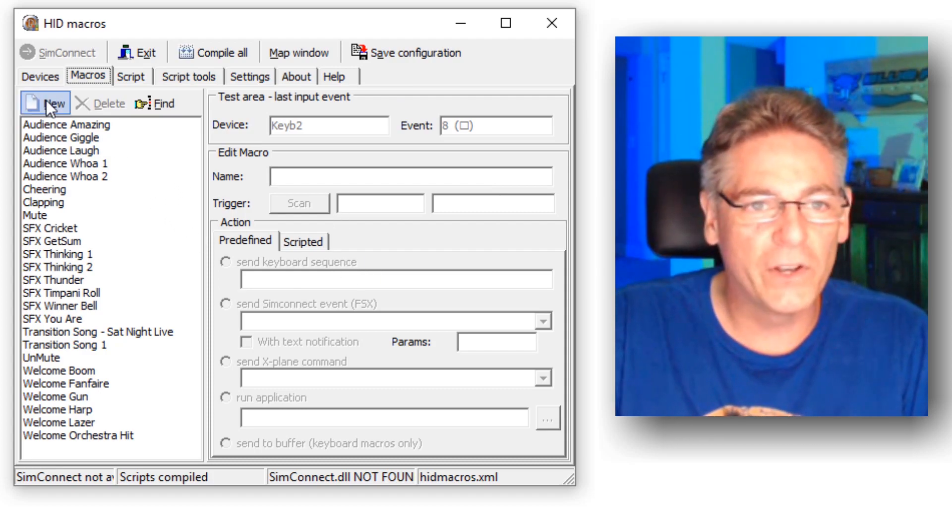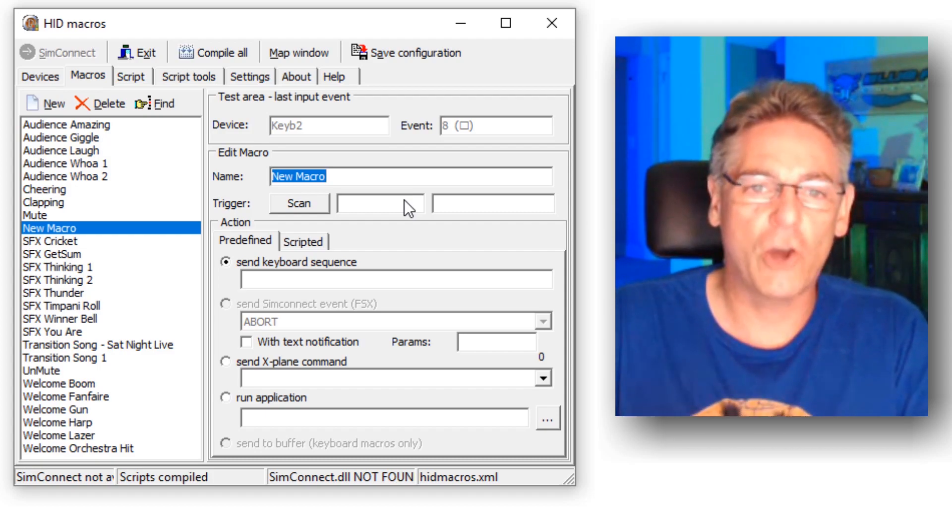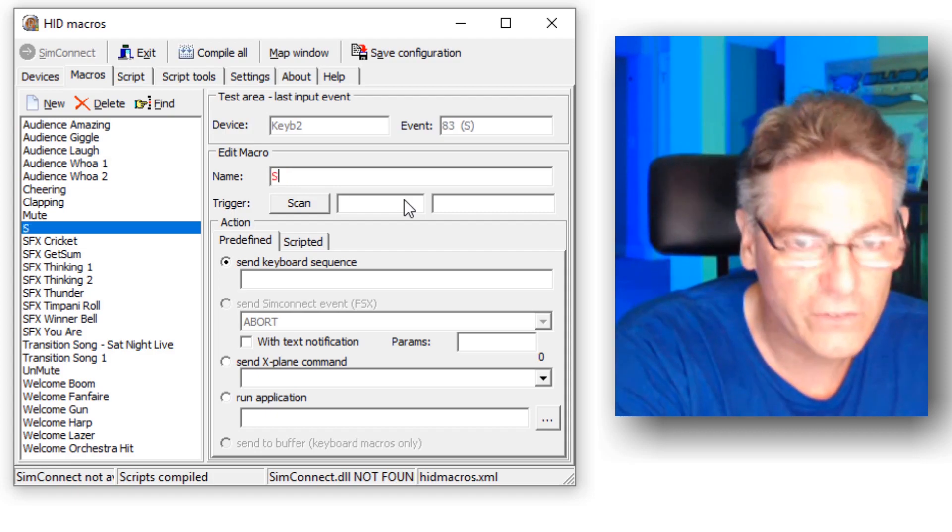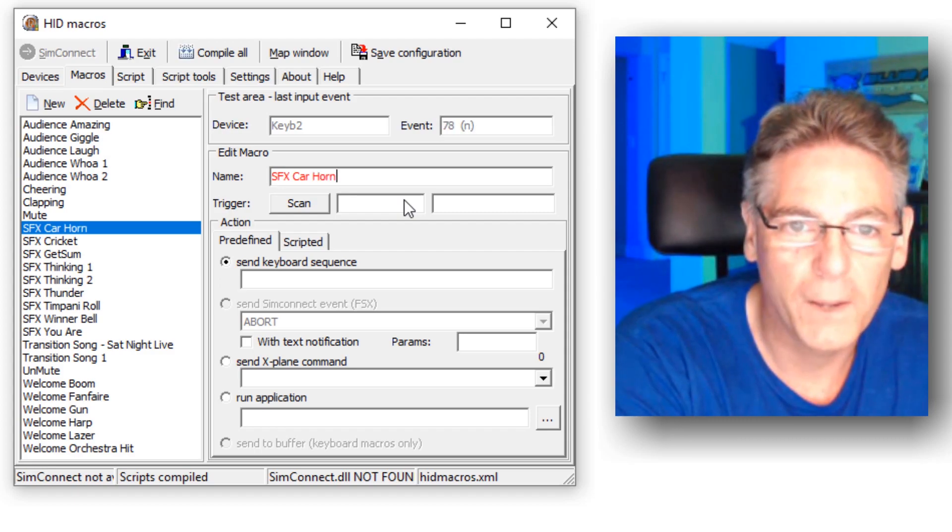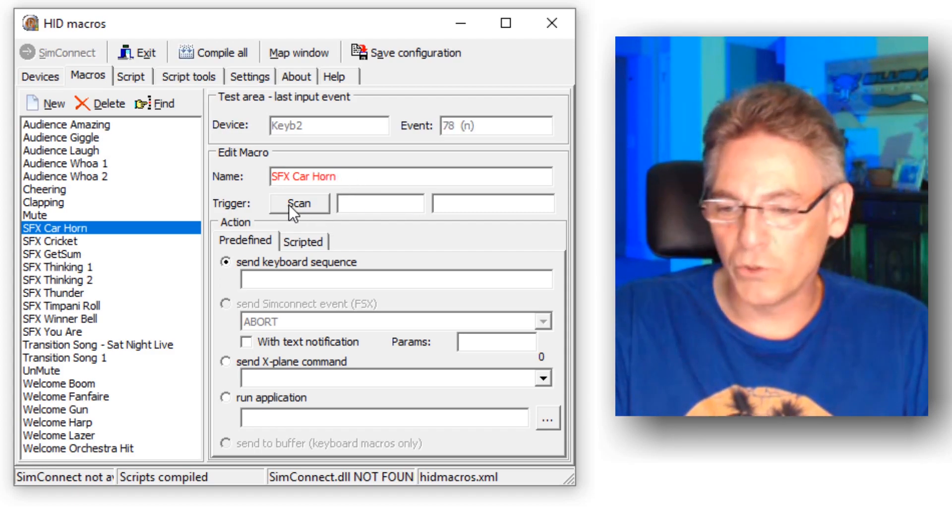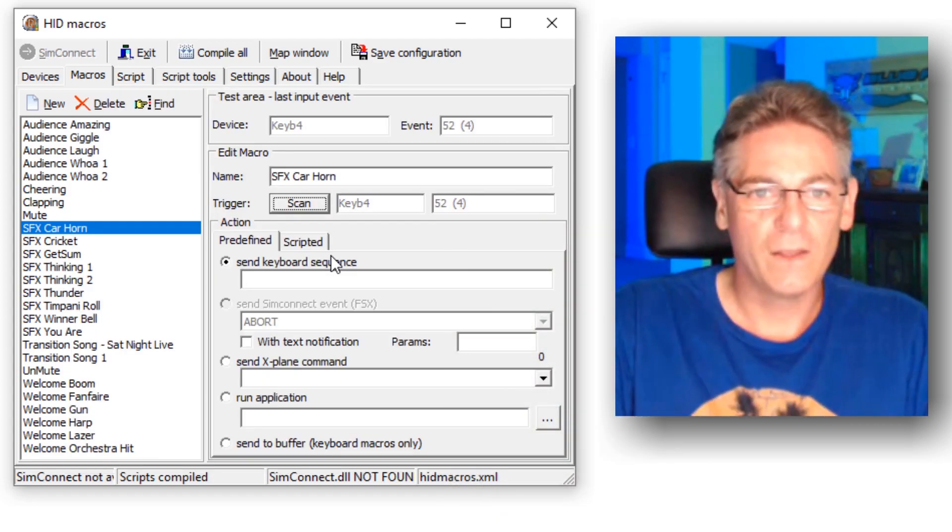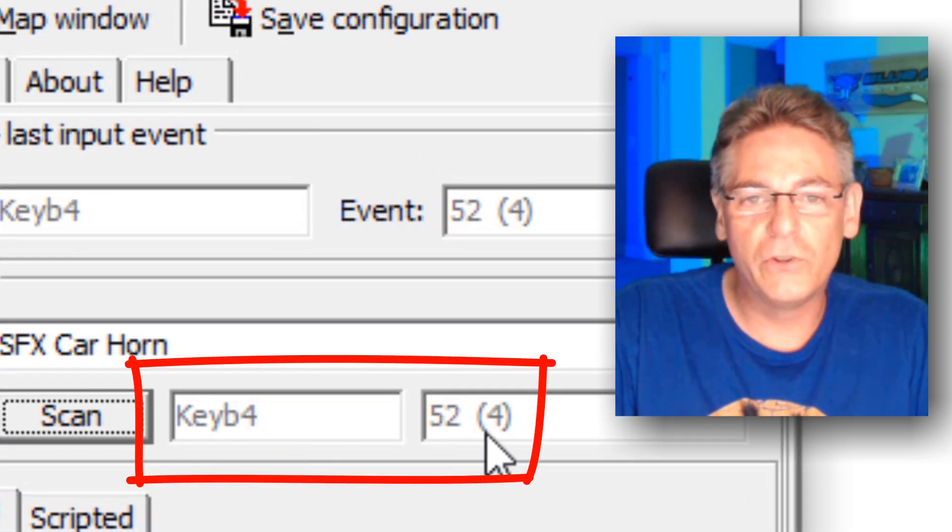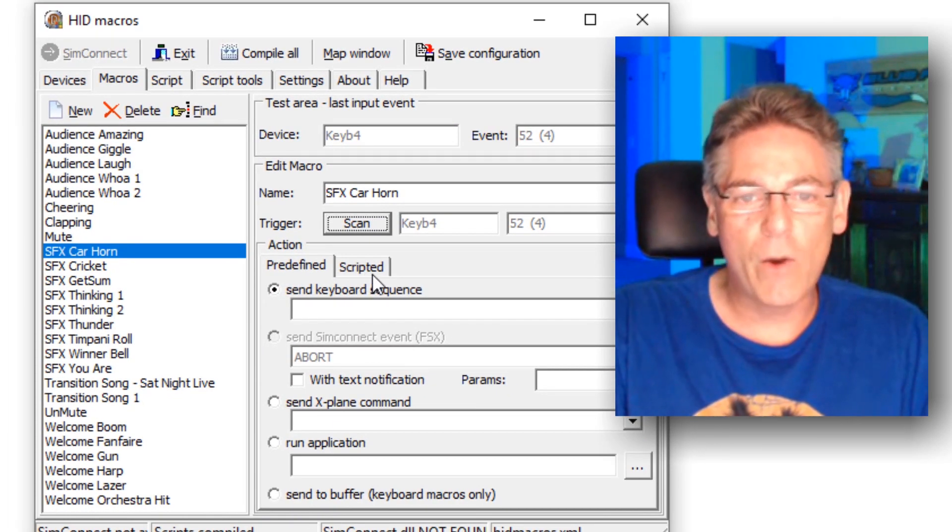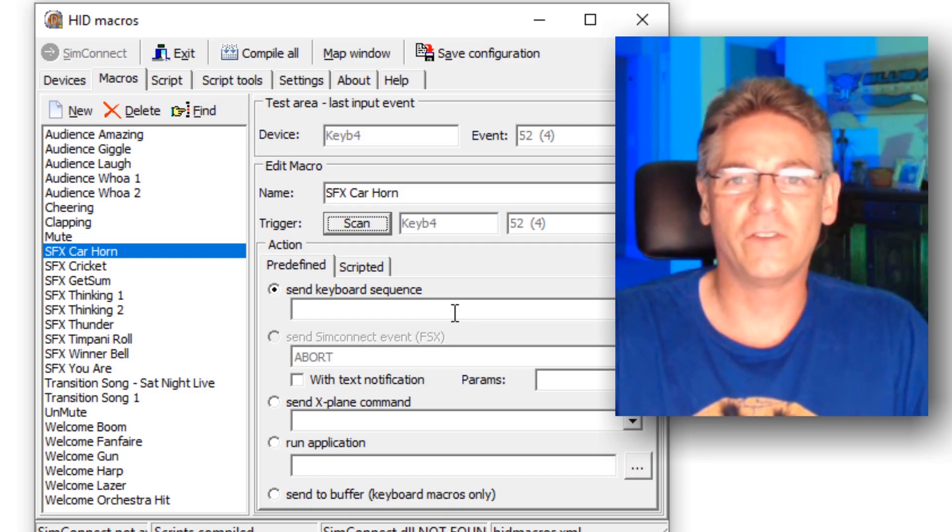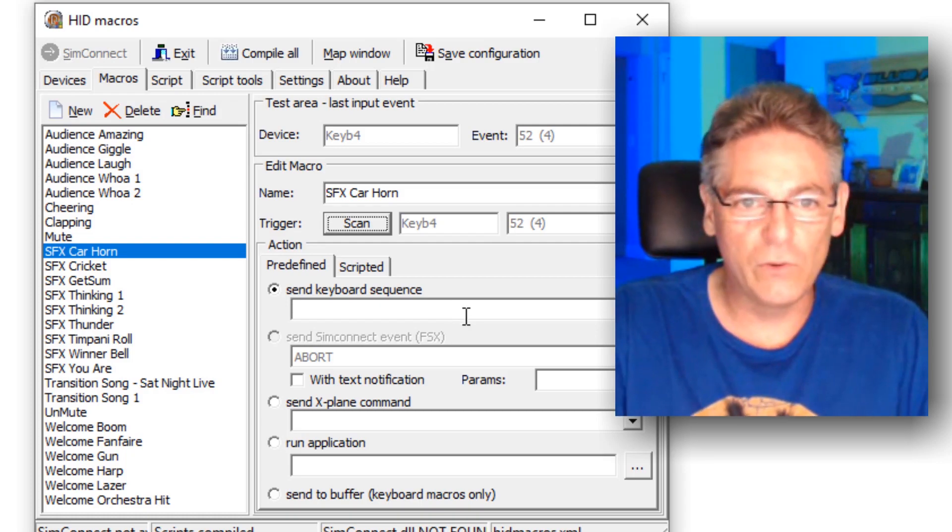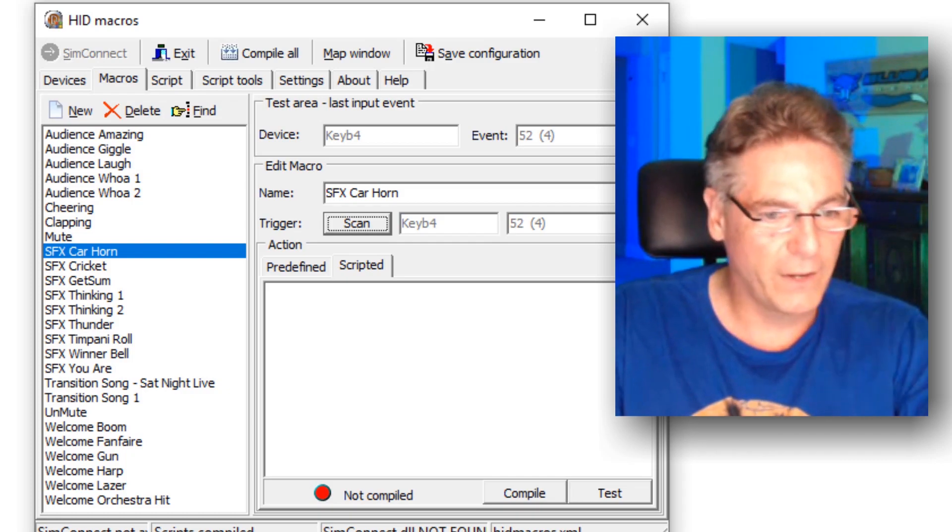Okay, the first thing we want to do in HID Macros is hit new, and I'm gonna have a button, a unique button on my second keyboard that plays a car horn sound effect. So I'm gonna define this button as SFX car horn. Then I'm gonna click the scan button. This is where you register that button on the second keyboard. I'm gonna hit the number four. And as you can see next to that scan it says key B4 52 4. That's the unique identifier for that second keyboard.